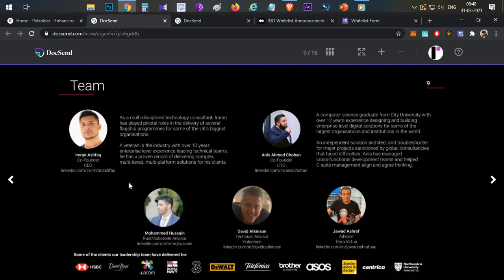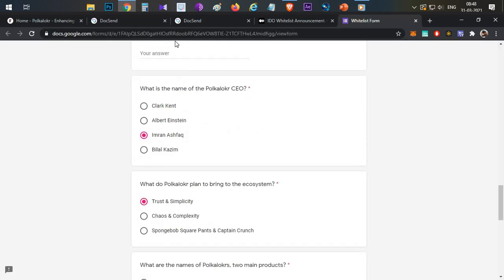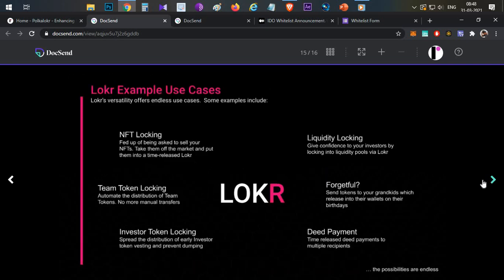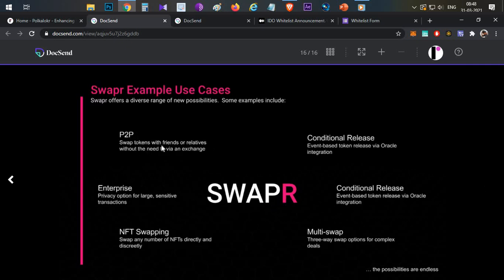The CEO of this project is Imran Ashwag — so that's another answer for the whitelist quiz. Before going to token economics, let's cover use cases for both Locker and Swapper. For Locker: NFT locking, team token locking, investor locking, and liquidity locking. Many projects add liquidity but don't lock their LP tokens — this platform addresses that. For Swapper: P2P enterprise swaps, NFT swaps, multi-swaps, conditional release swaps, and conditional swaps.